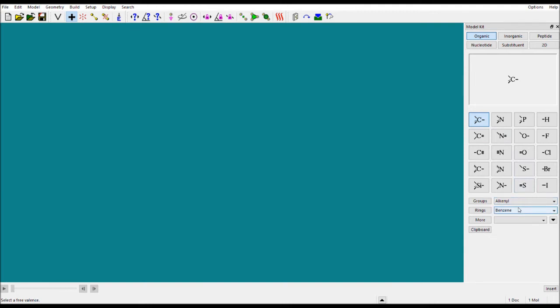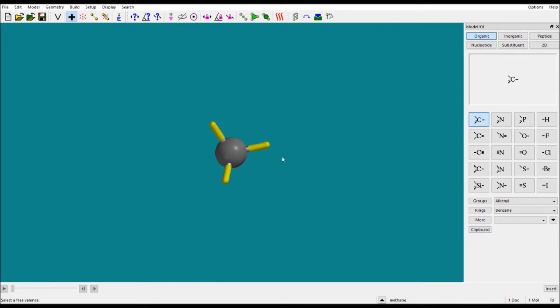If the framework you need is not there, you have to make it yourself. Suppose you want to make ethane — how would you make it? First, we will take one methane molecule: an sp3 hybridized carbon, tetrahedral. Just single-click here.